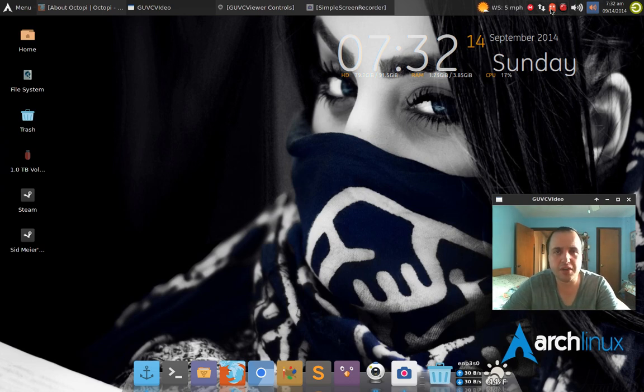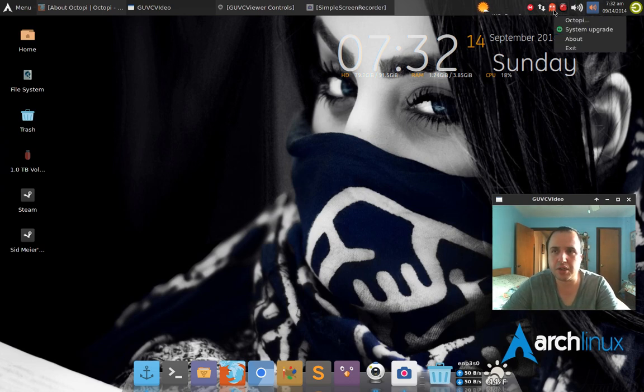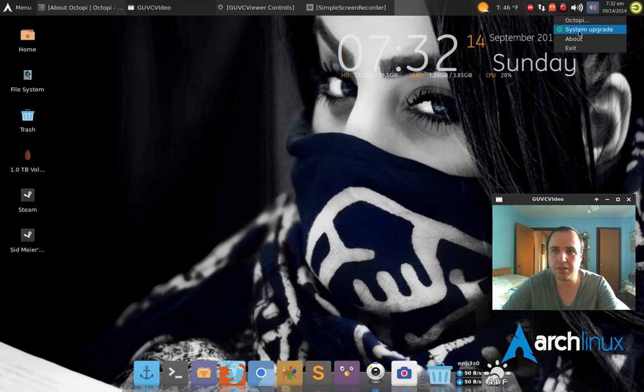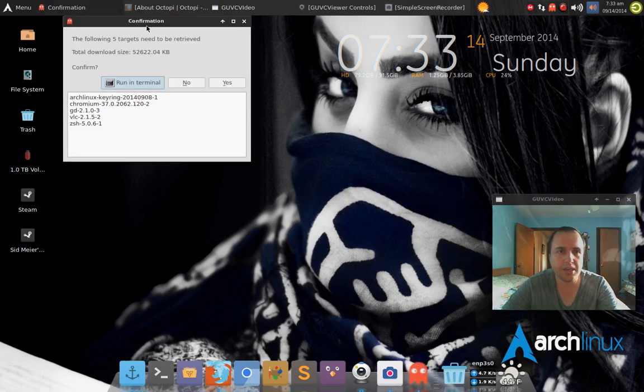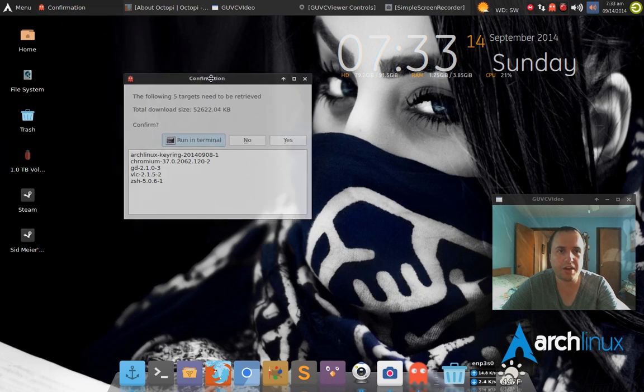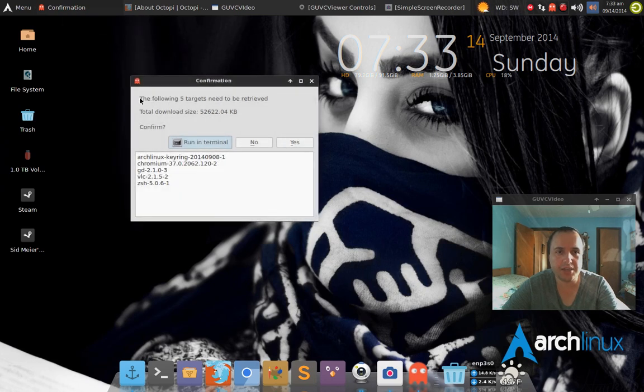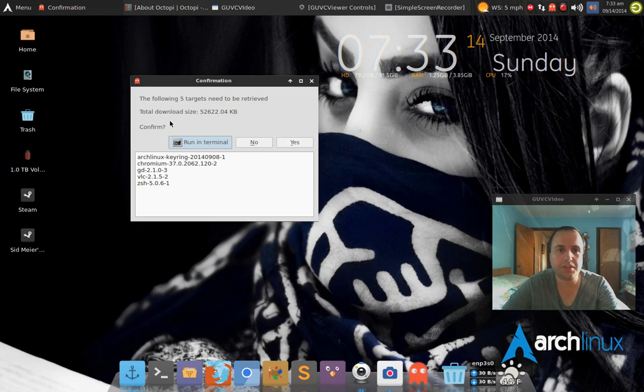Now, basically if you do have any updates available, you just right-click, click where it says system upgrade, you click that.